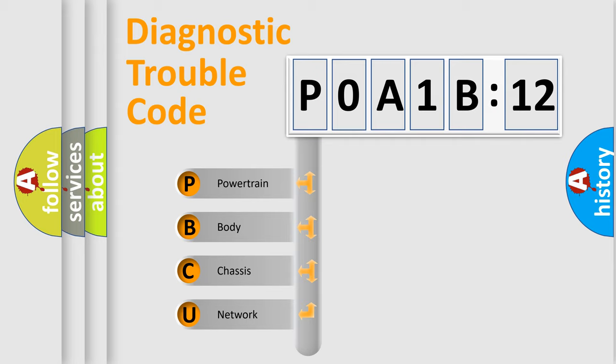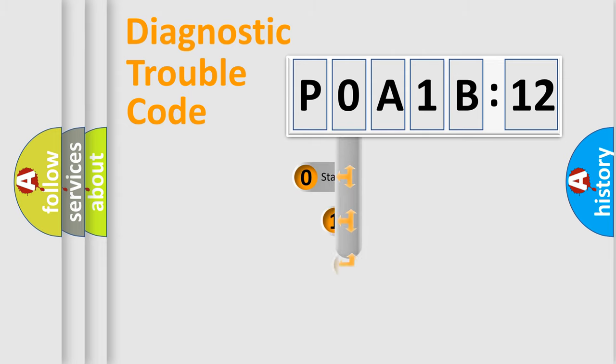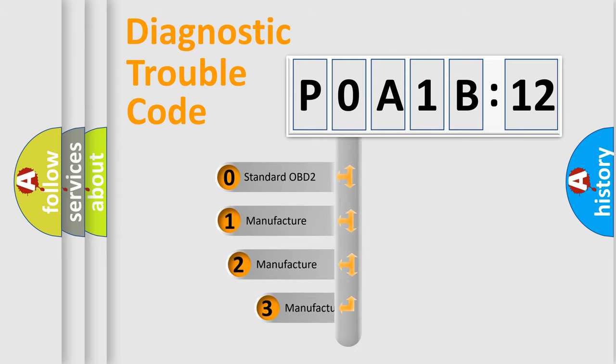We divide the electric system of automobile into four basic units: powertrain, body, chassis, and network. This distribution is defined in the first character code.